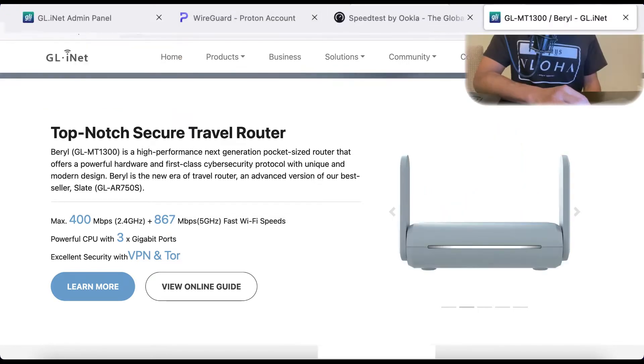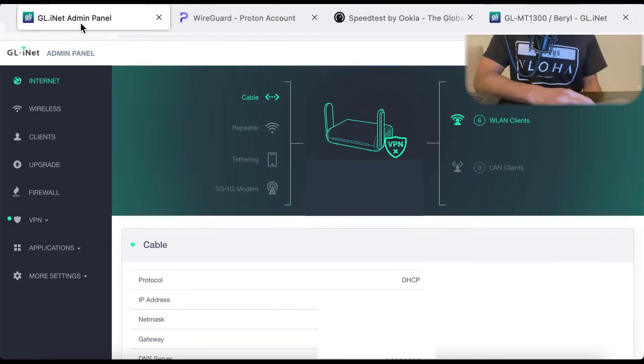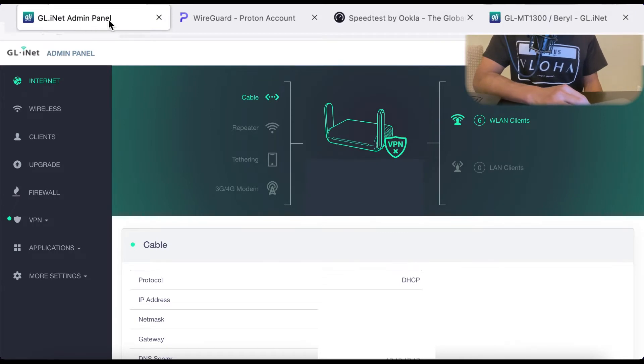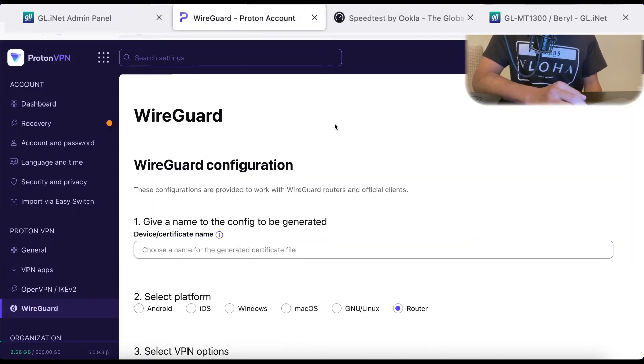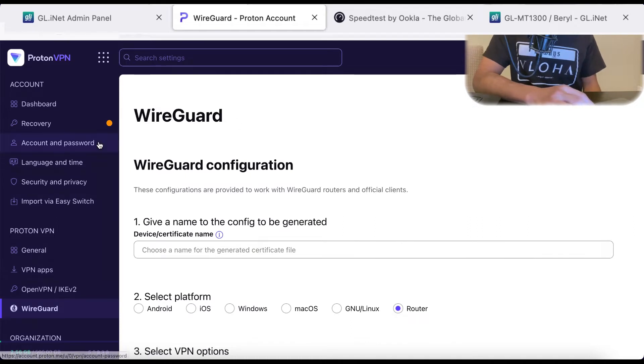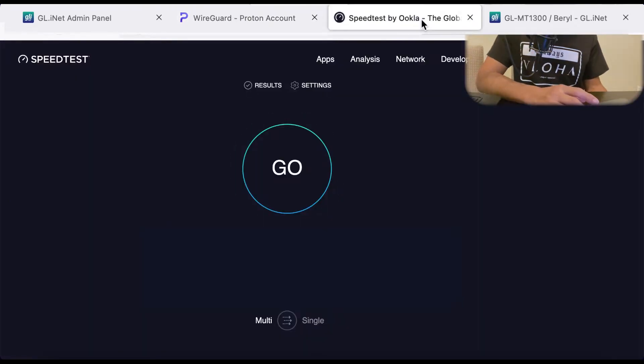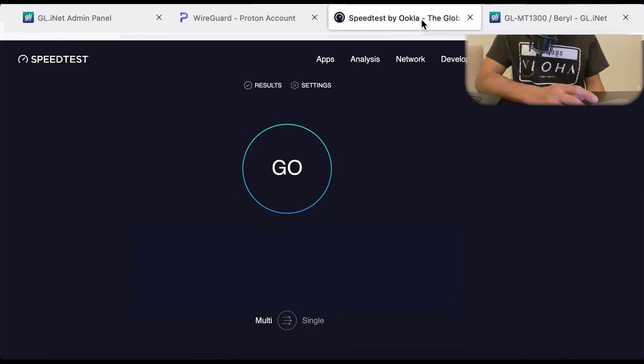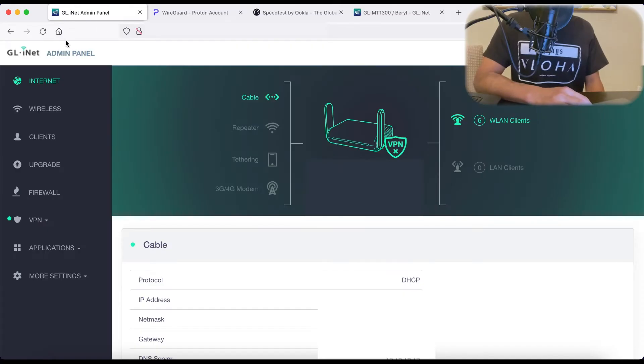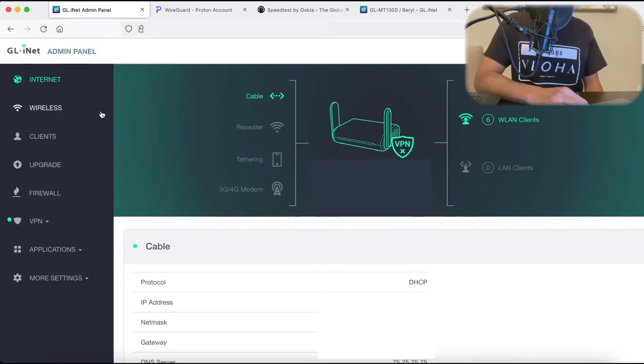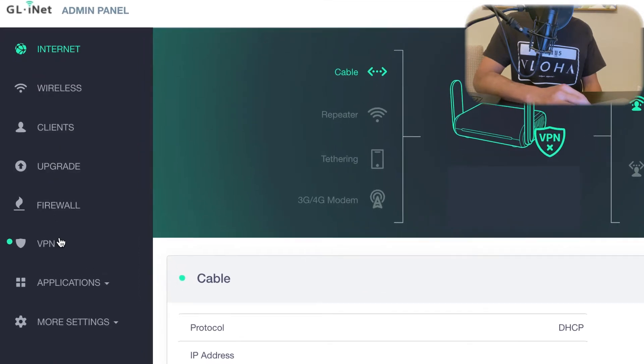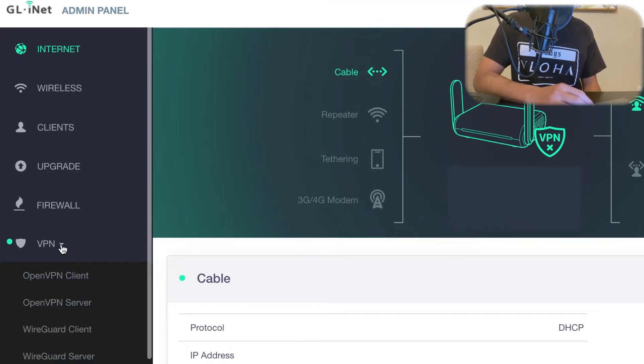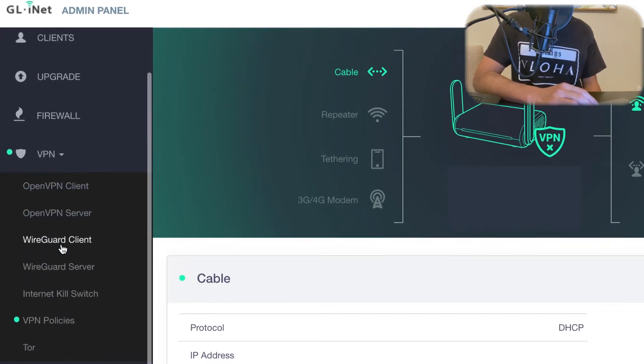So at the top, I got several tabs here. I got the Router Admin Panel. I'm logged into my ProtonVPN account. We can do a couple speed tests, test out a few servers, and see what the performance is of this router. So in the GLiNet Admin Panel, if we scroll down, we can see we have this VPN tab. We'll click on it.